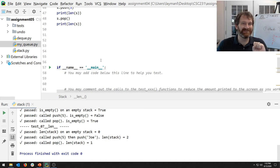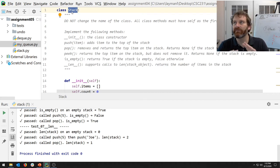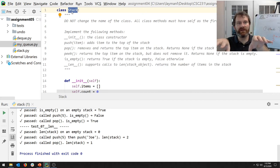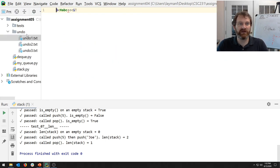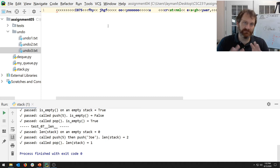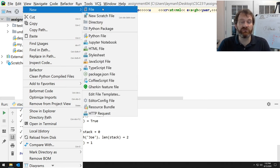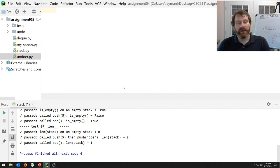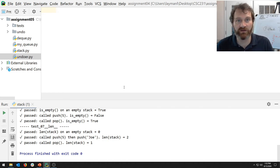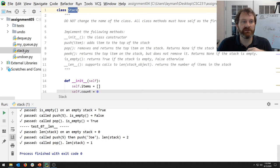We have now created a stack data type. Now let's use your stack more like you would use other data types in Python — not from within this file, but from another program. Part of the assignment requires you to create a new Python file called `undoer.py` and use your stack to process some undo files.